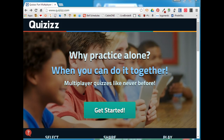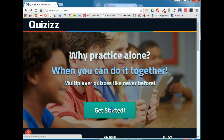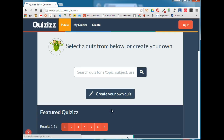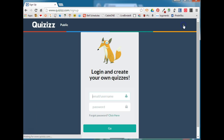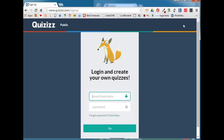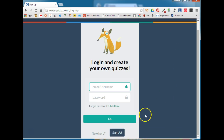You'll need to go to QuizIs.com and click Get Started. You'll click Log In. If you already have an account, you'll go ahead and enter that information, or you'll click Sign Up to create an account.